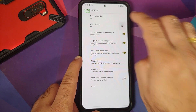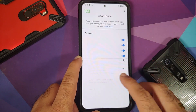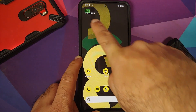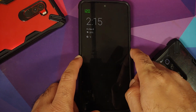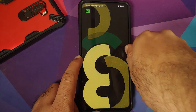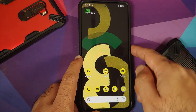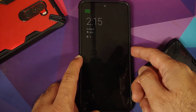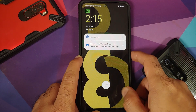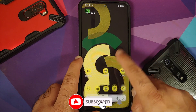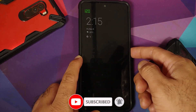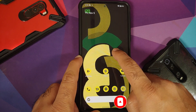Going into home settings, the 'At a Glance' widget is broken on this build — there is no weather showing. Surprisingly, weather works on the always-on display and the lock screen. Another bug noticed is the lock icon, which incorrectly shows a circle around it as if the device has an in-display fingerprint sensor.